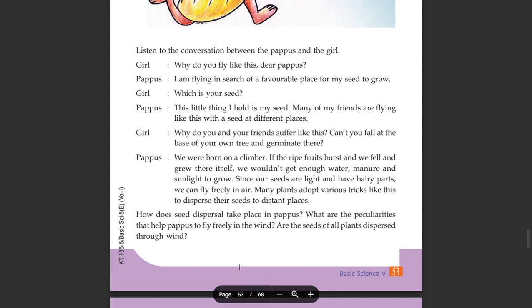How does seed dispersal take place in pappus? What are the peculiarities that help pappus to fly freely in the wind? Are the seeds of all plants dispersed through wind?